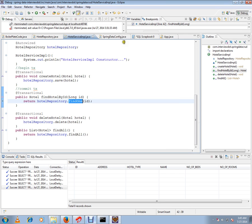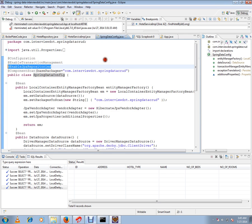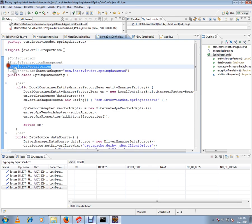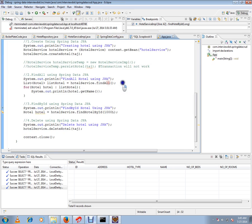Here in the configuration file, you have to enable this. You have to add this annotation @EnableJpaRepository in order for JPA repository to work in your Spring application. Let me run this program in debug mode.